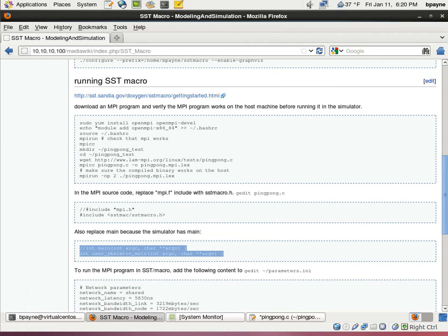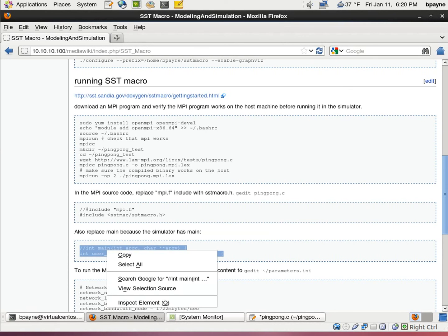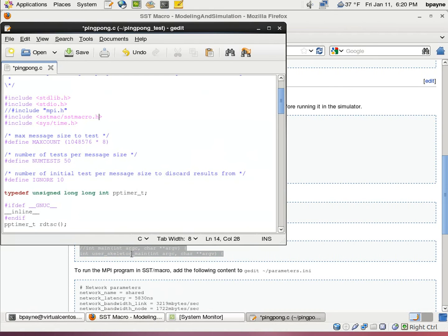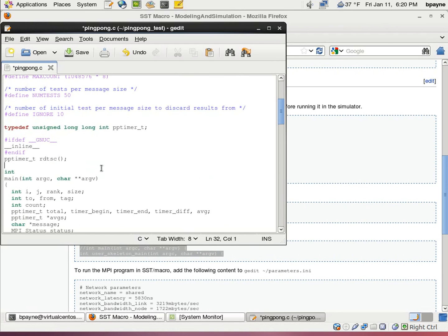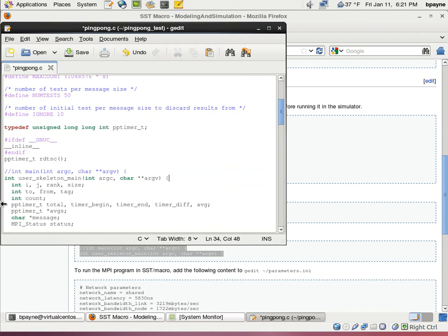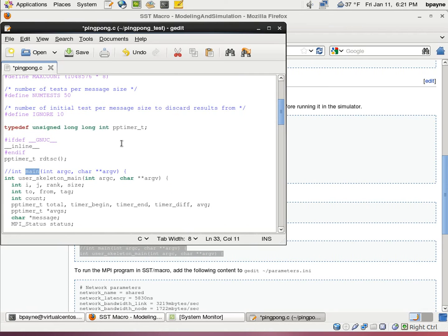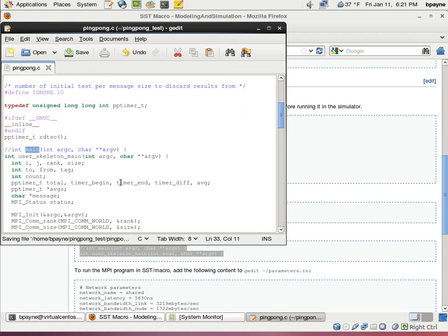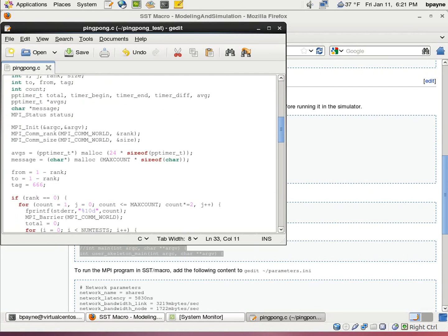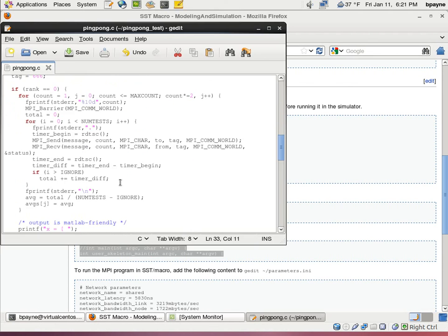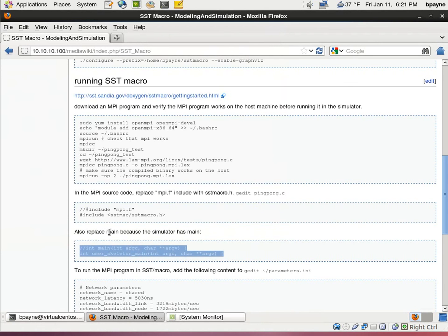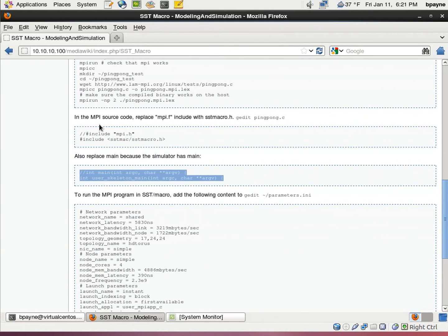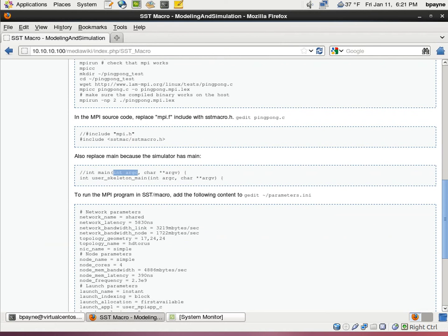And the next thing that we need to do is replace the main argument with, again, our skeleton application argument. So the reason is this is a normal C program main, and we're going to replace it with user skeleton main. Because what SST macro does is it has its own main function. So we're rewriting this into user skeleton main. Now with those two changes to ping pong, this is just a standard MPI program which we know works. And now we've edited the MPI header, the library there, and the main function name.